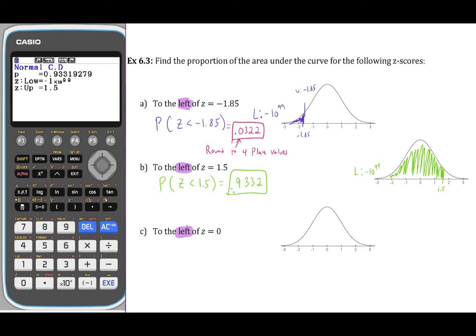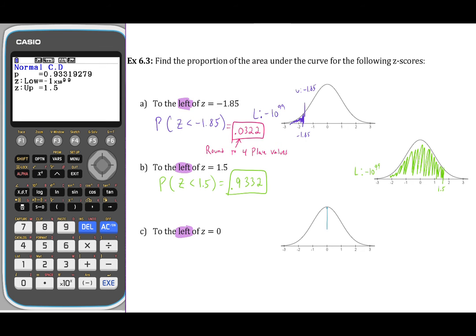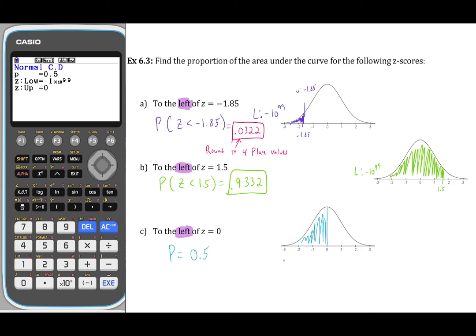For part C, finding the area to the left of z = 0: since this graph is symmetric, this probability should be 0.5. We press exit, make the upper value 0, and confirm that half the graph is to the left — the result is 0.5. That's how we find the area underneath the curve to the left of a given z-score.